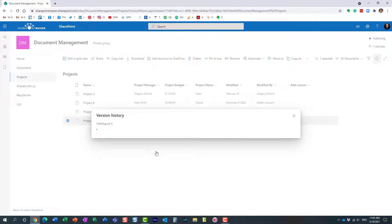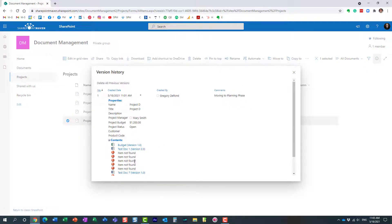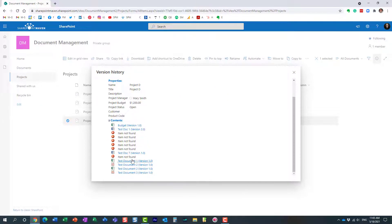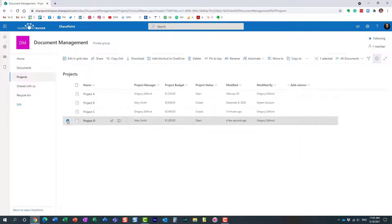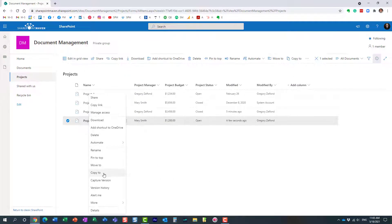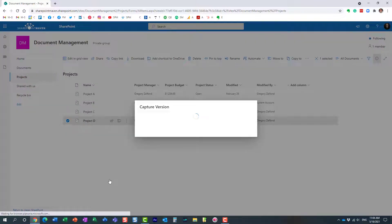If I go to Version History again — look at this: those documents I deleted are essentially gone. It doesn't show them here because they've been deleted. This is very important to note: even though those files existed at that particular point in time, because I deleted them, they can no longer be found in this version of the document set.